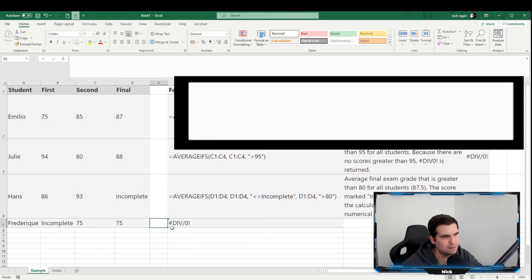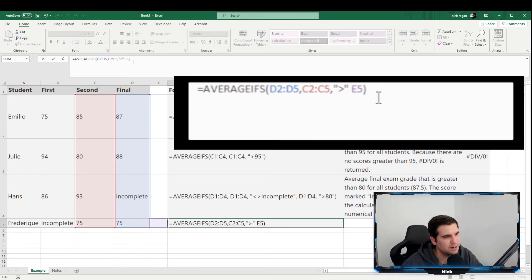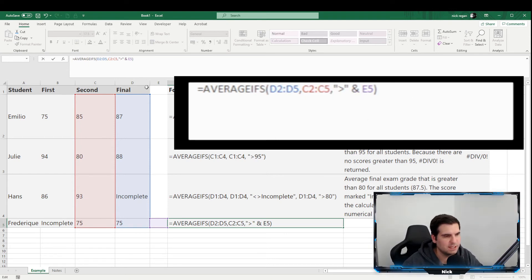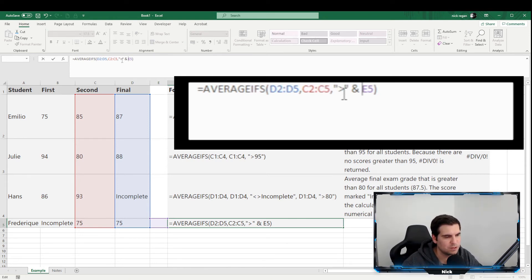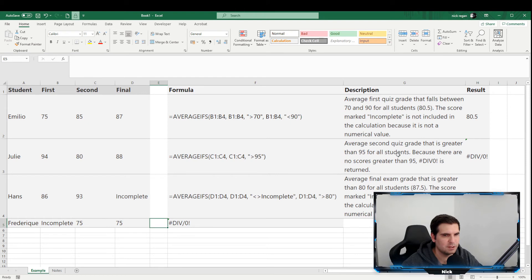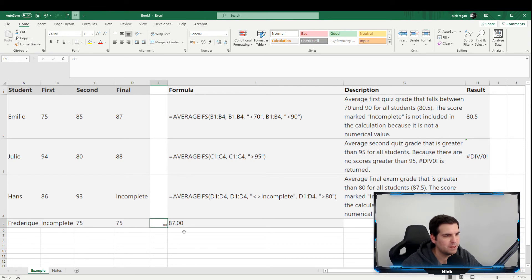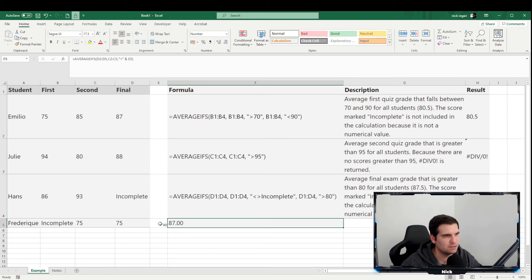What we need to do is use the greater-than sign in double quotations, then an ampersand, then the cell reference — for example E5. This combines the operator and the cell reference as the criterion. It's important to use the ampersand to include the cell reference. We press return and it still shows an error until we put a number in the criteria cell — let's try greater than 80, which returns 87.